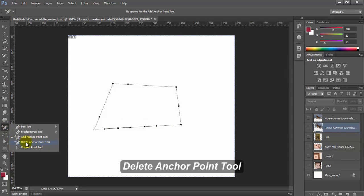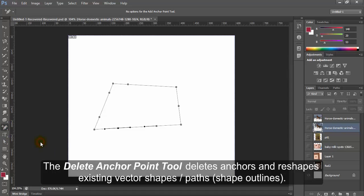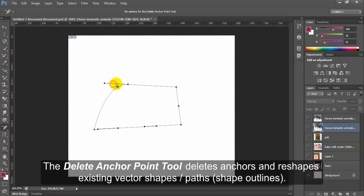Delete Anchor Point tool. The Delete Anchor Point tool deletes anchors and reshapes existing vector shapes or paths.